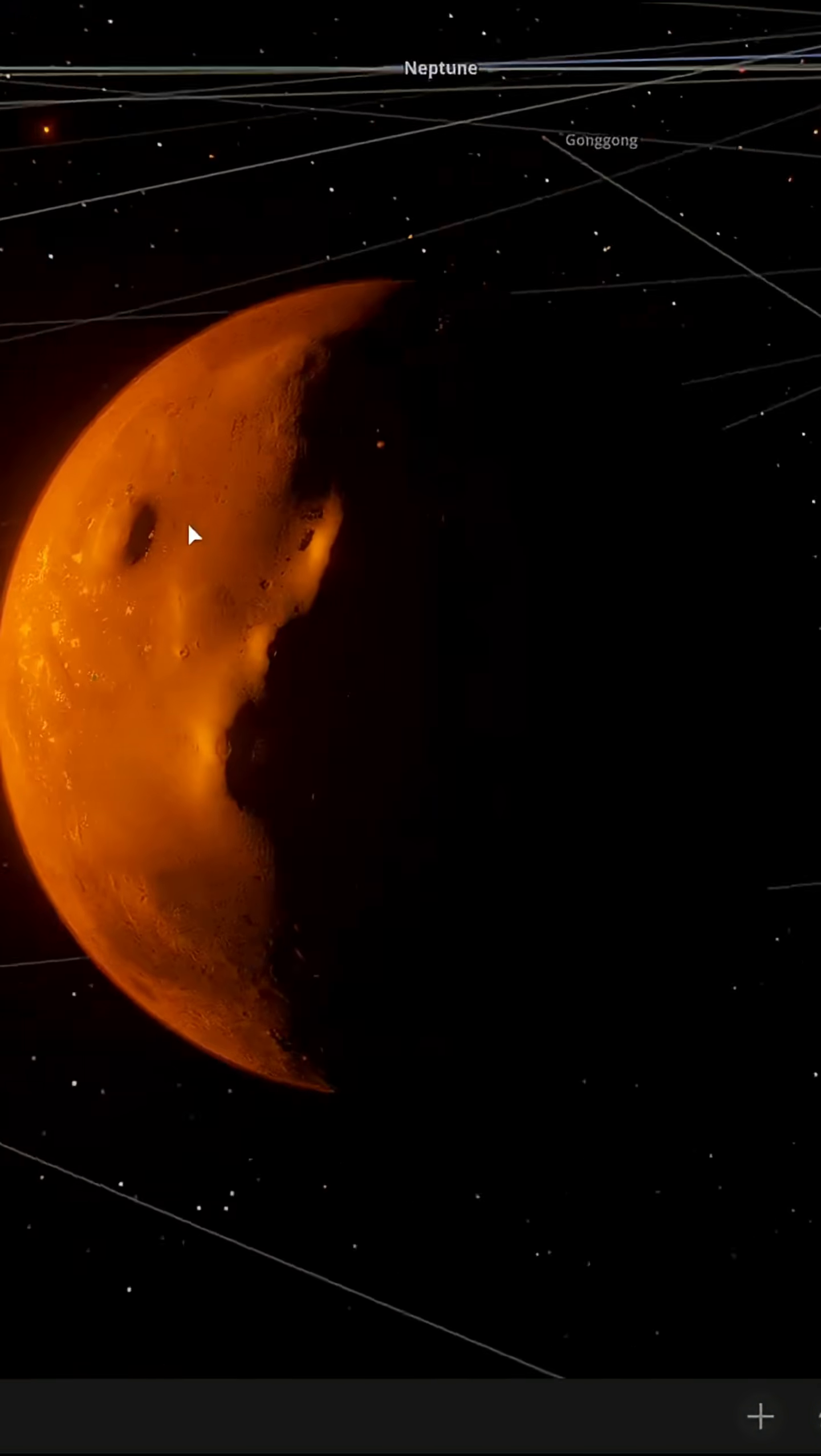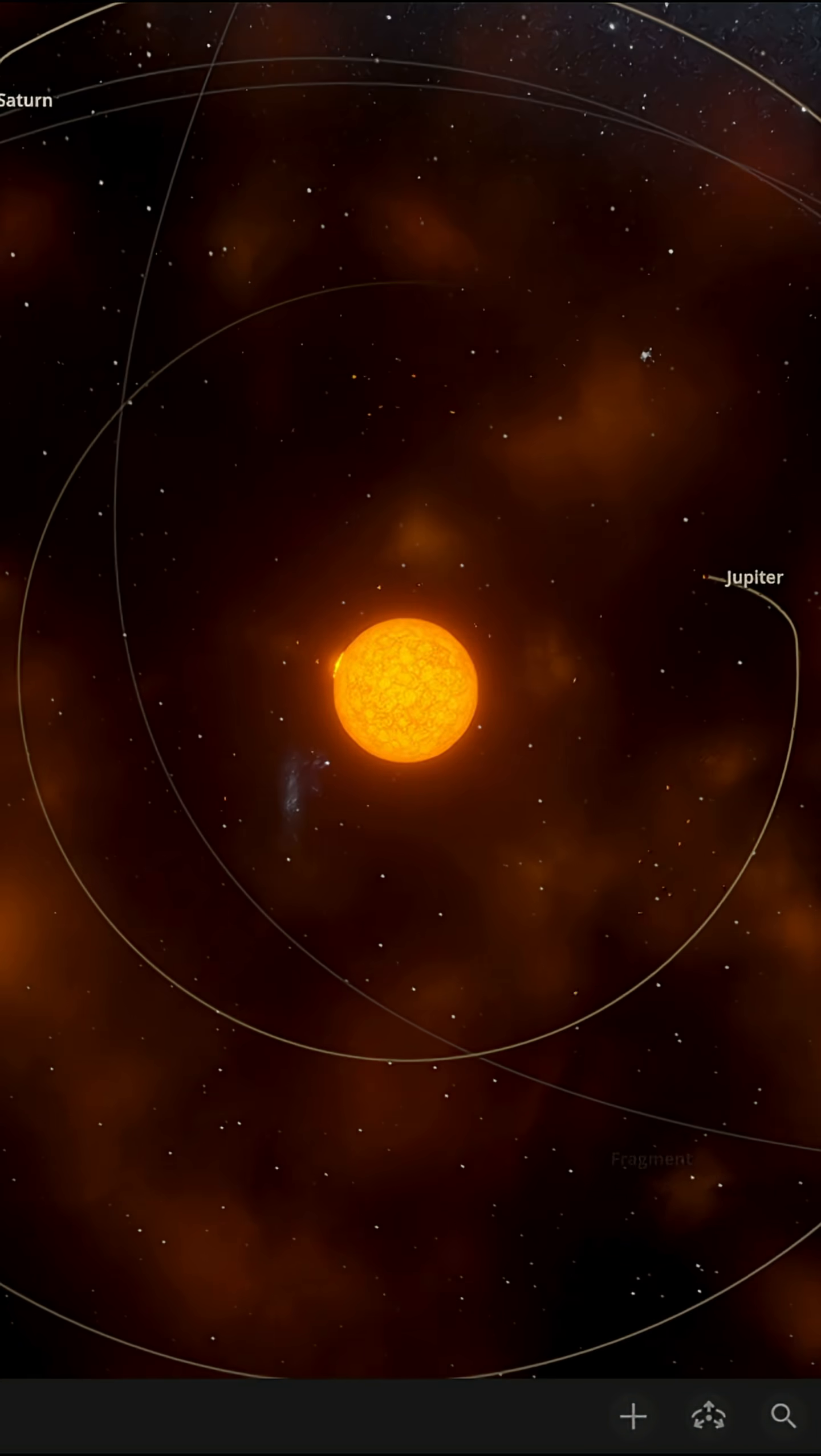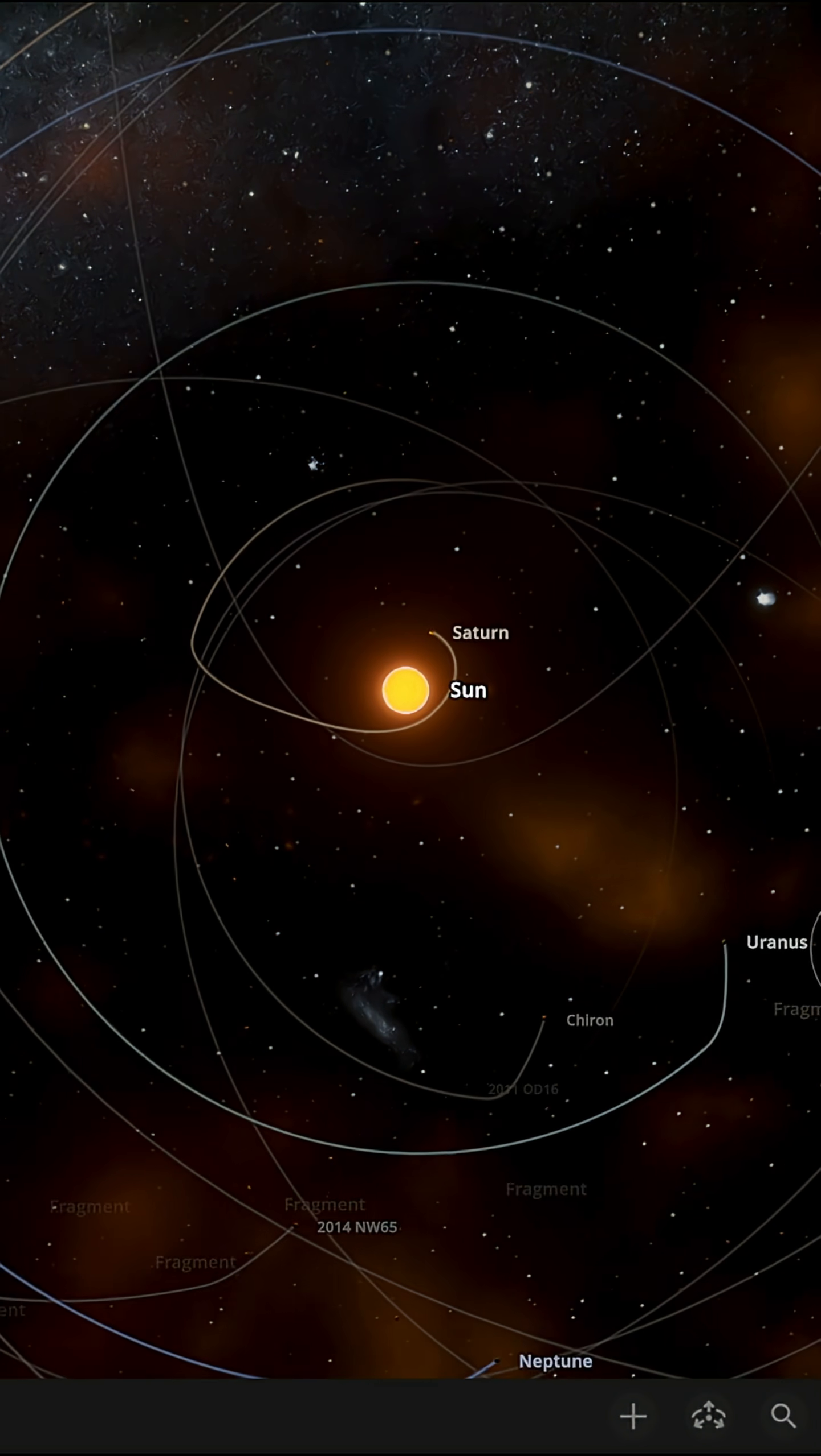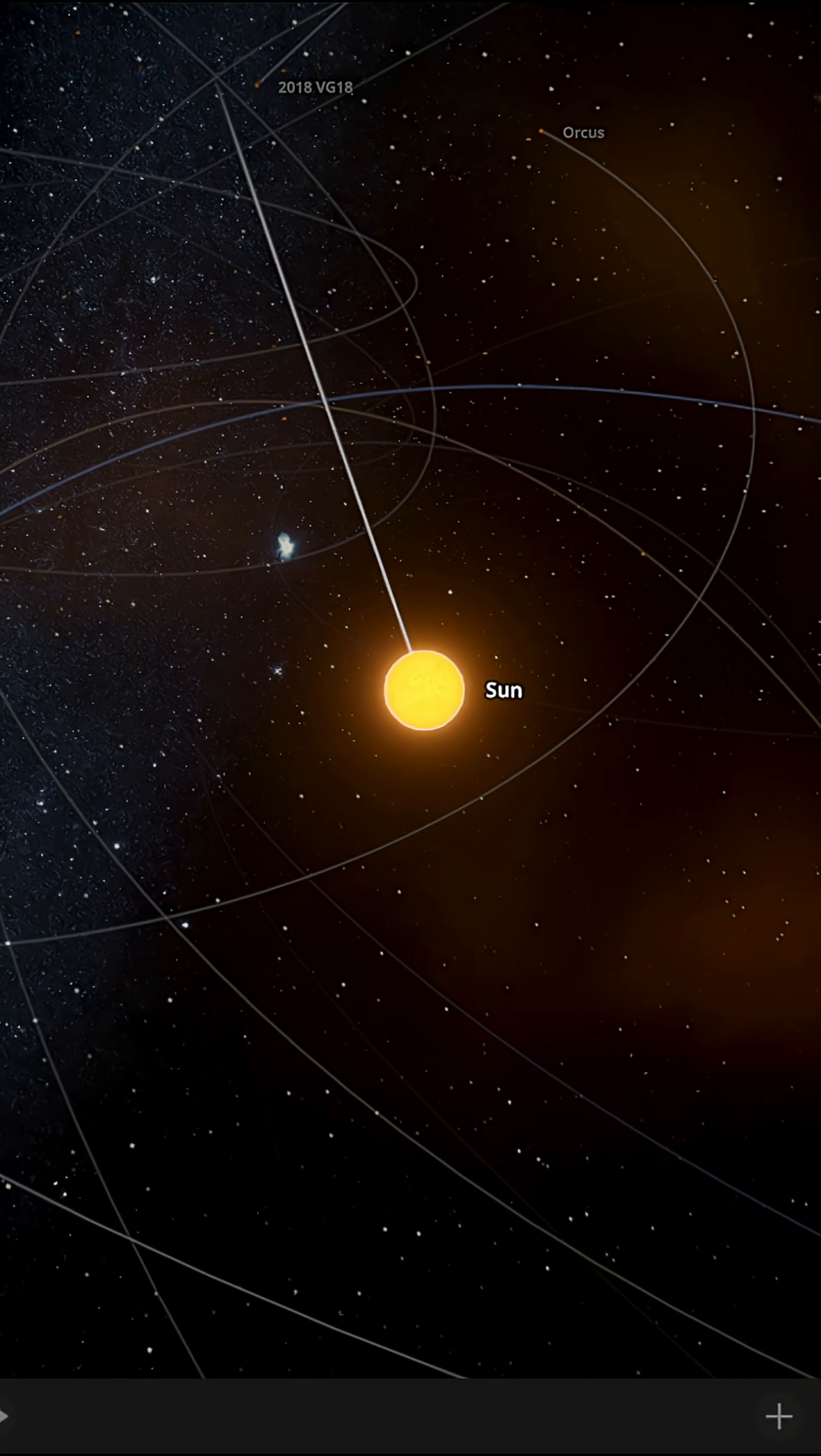But not for long. As we unpause the simulation, we see the Sun starts to change temperature, size, mass, density, even spewing out red-hot gases into space. This is due to the Sun's current unstable nature. Let's fast forward into the Sun's last stage.